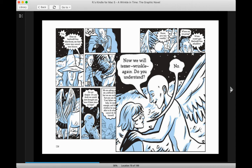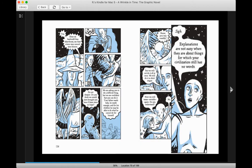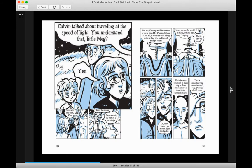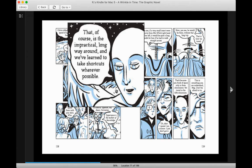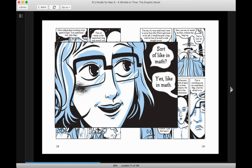Wrinkle again. Do you understand? No. Explanations are not easy when they are about things for which your civilization still has no words. Calvin talked about traveling at the speed of light. You understand that, little Meg? Yes, of course, that is the impractical long way around. And we've learned to take shortcuts wherever possible. Sort of like in math? Yes, like in math.